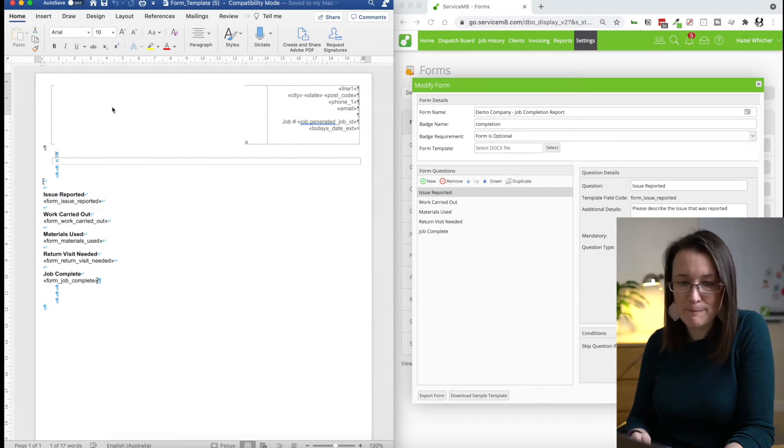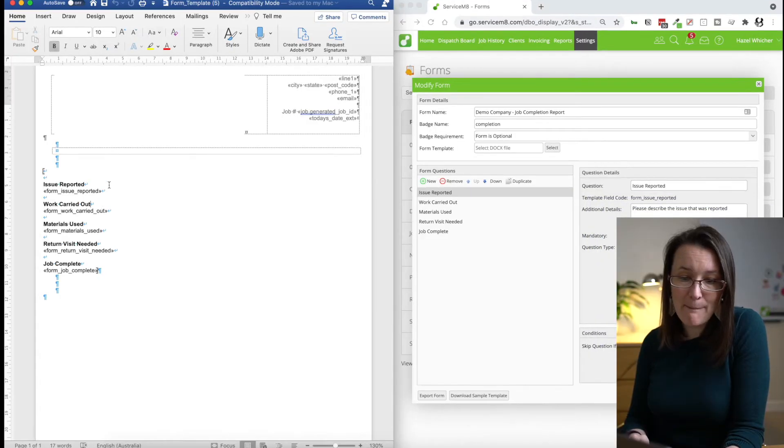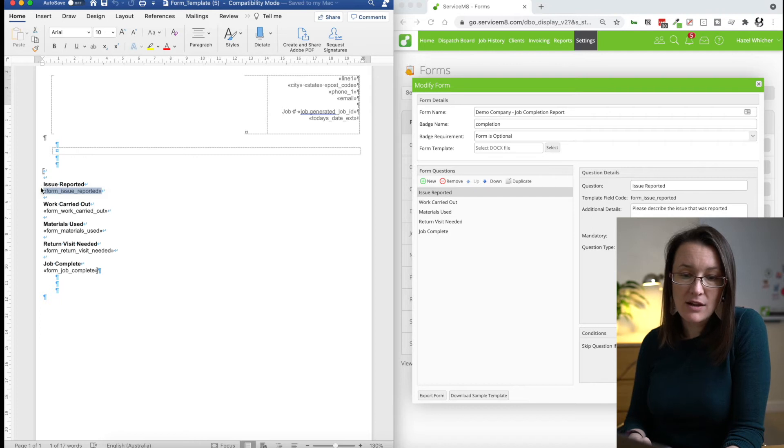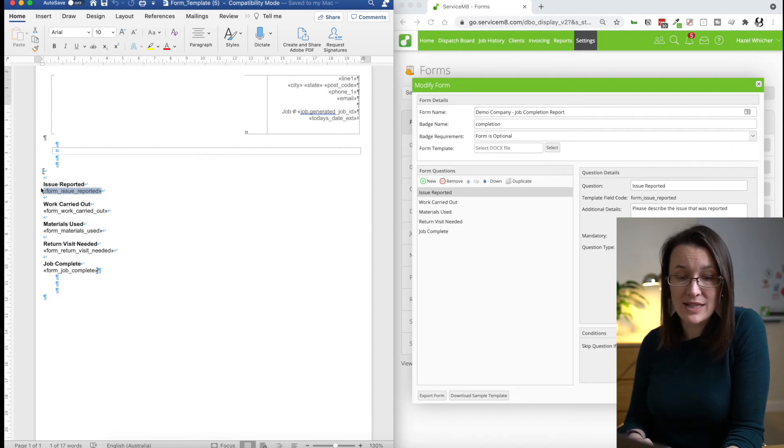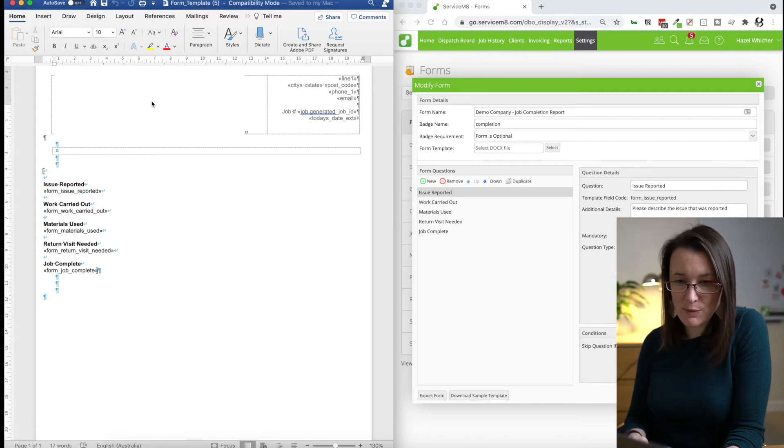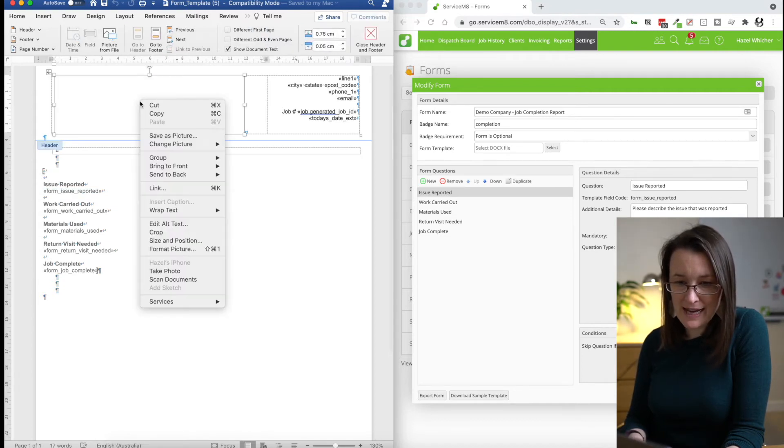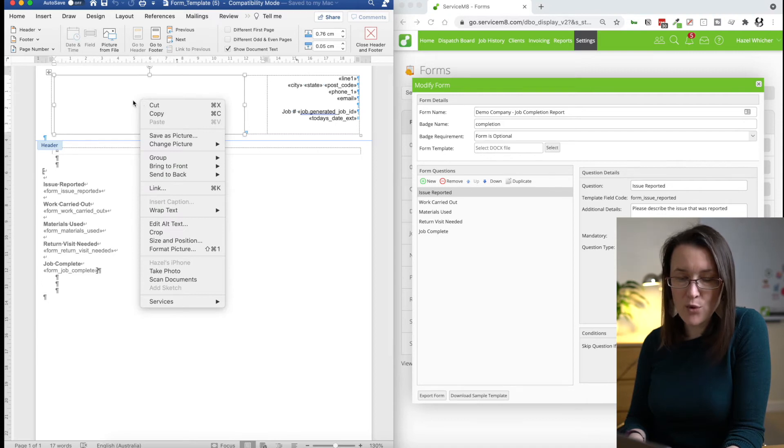So you've got a couple of choices here. You can start prettifying this Word template up and then include it as your final finished template. Or you can use your own version of a template and just copy and paste these answers, these mail merge fields into your form. So let's just make this one look a little prettier. So I'm going to swap this out for my company logo.